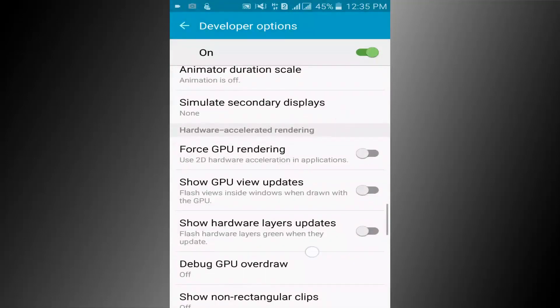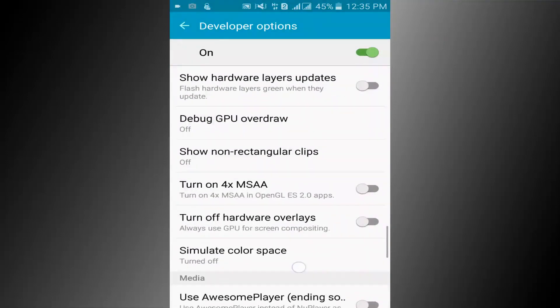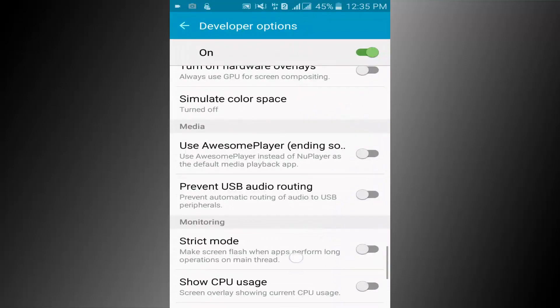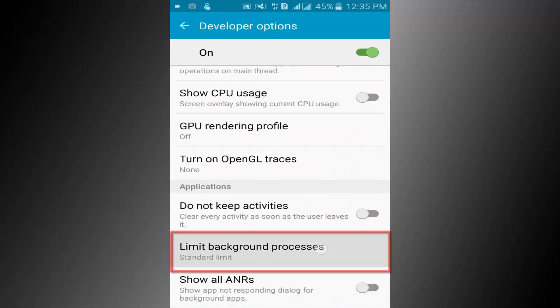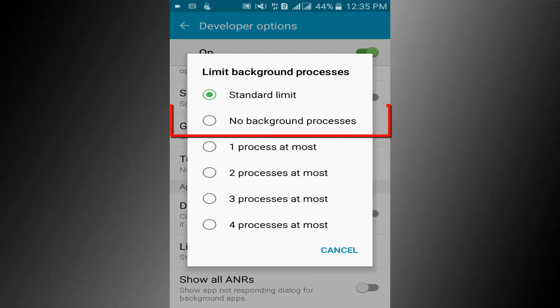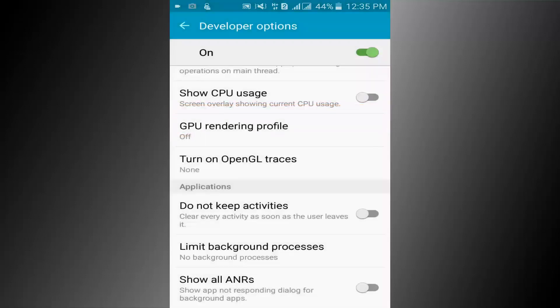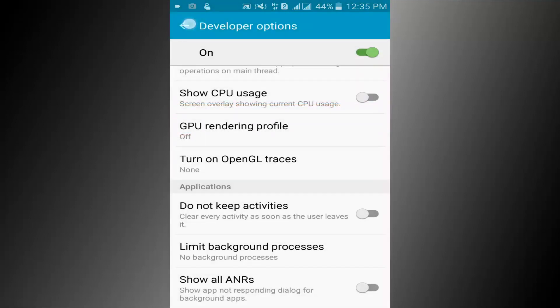Scroll down the page and find limit background processes. Now click on the background processes option.